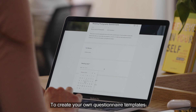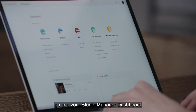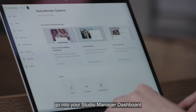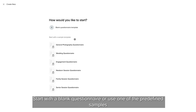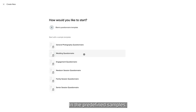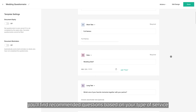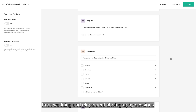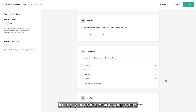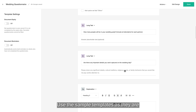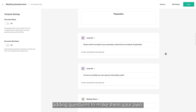To create your own questionnaire templates and save them for future use, go into your Studio Manager dashboard, select Templates, then click New Template and select Questionnaire. Start with a blank questionnaire or use one of the predefined samples we've created for you. In the predefined samples you'll find recommended questions based on your type of service, from wedding and elopement photography sessions to family portrait sessions and more. Use the sample templates as they are or easily tweak them by removing and adding questions to make them your own.